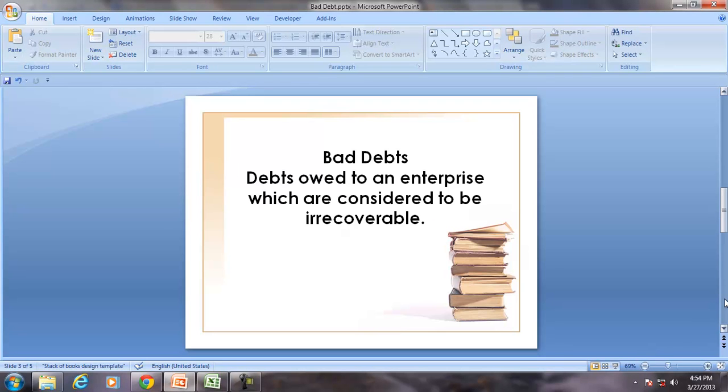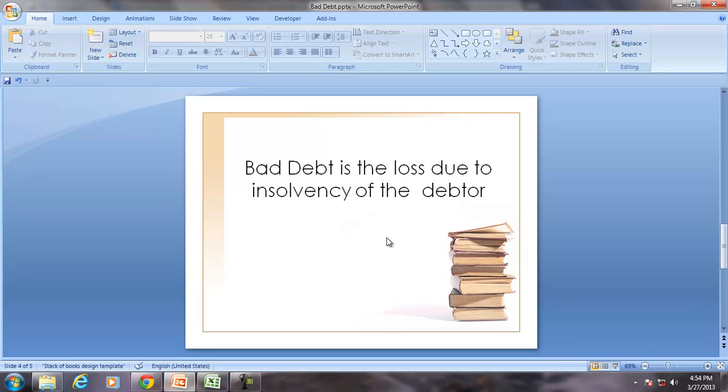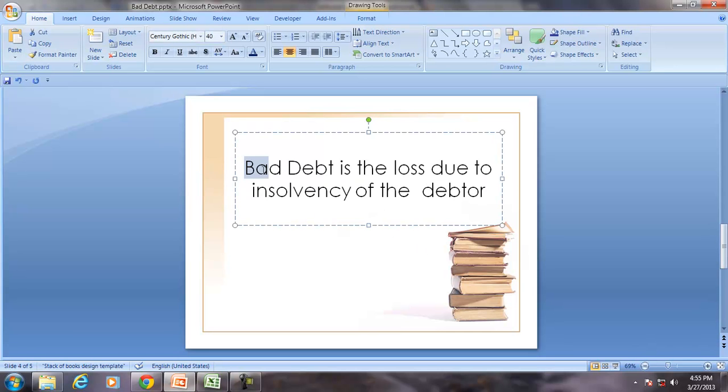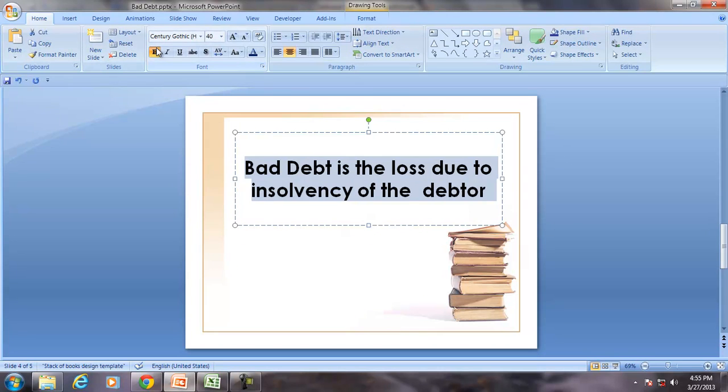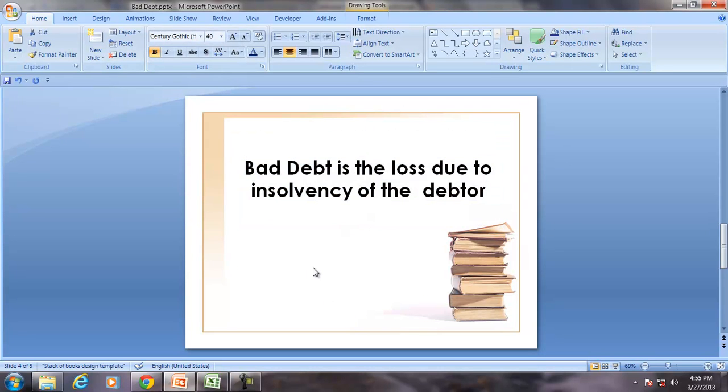The guidance note for financial terms issued by the Institute of Chartered Accountants of India has defined bad debt as the debts owed to an enterprise which are considered to be irrecoverable. Bad debts can also be explained or described as a loss due to the insolvency of the debtors.